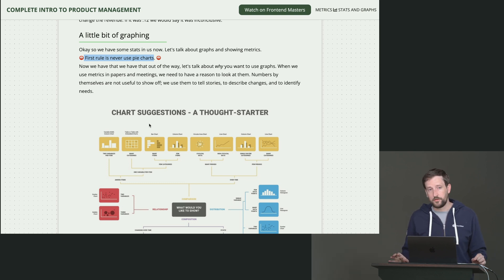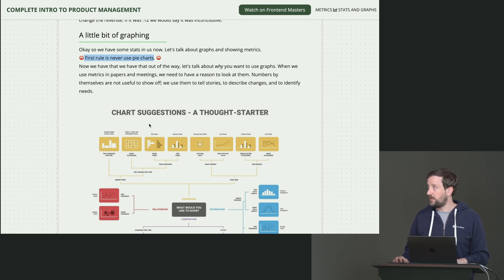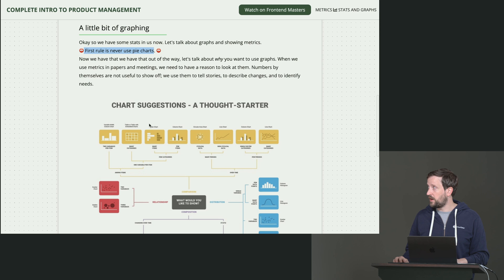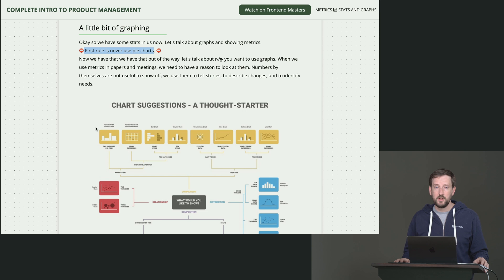So don't just show me a graph just to show me a graph. Graphs are for storytelling. They are tools of storytelling. Numbers themselves are not useful to show off. We use them to describe changes and to identify needs, right?